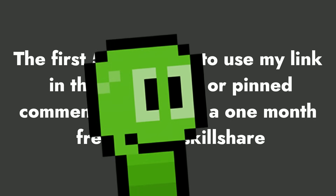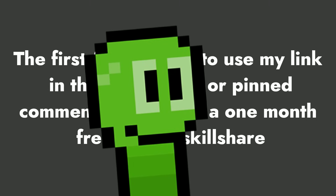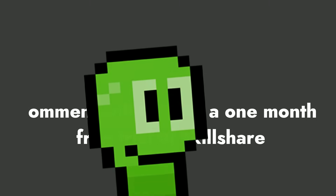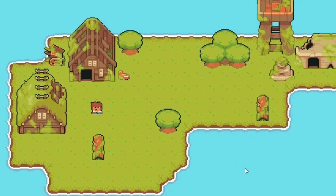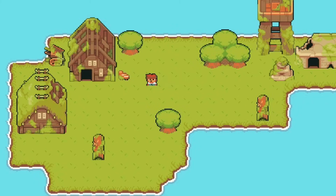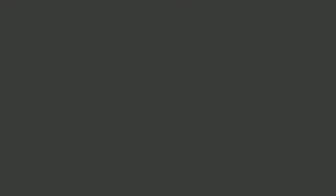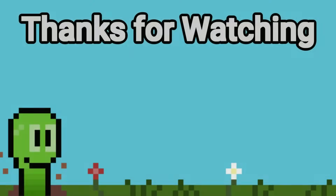Throughout this video, we went over the importance of resources, state managers, animation players, and briefly covered signals and classes. All of these features are truly so powerful and need to be utilized by anyone developing in Godot. We only briefly touched the surface on everything, so I recommend you go do a deeper dive into each feature and see how they can best help you. Thank you so much for watching, and I hope it was able to provide a bit of insight. If you have any questions, feel free to let me know in the comments. Be safe and have a wonderful rest of your day.